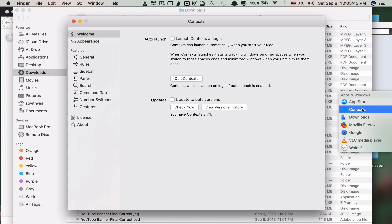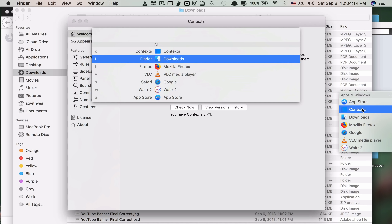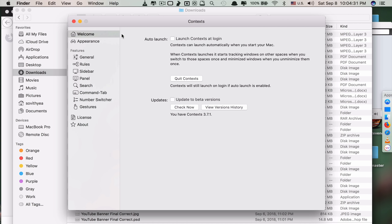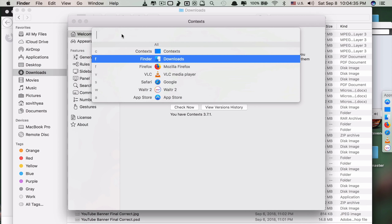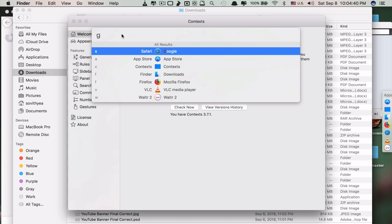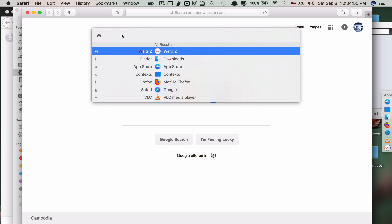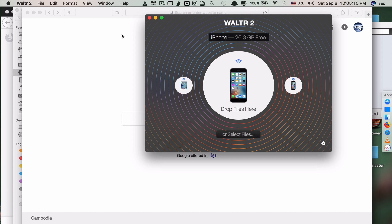The last method — number four — is switching apps using a search function, similar to Spotlight but different. You press Control + Space to activate it, which shows only the running apps in the background. You can click on one directly, or if you want to search, type a letter. For example, press G and it detects Google and selects it — press Enter and it goes to Google in Safari. Press W and it selects Walter 2 — press Enter and it switches there. These are the four great ways of activating app switching with Context.